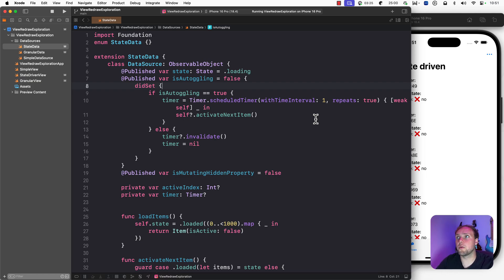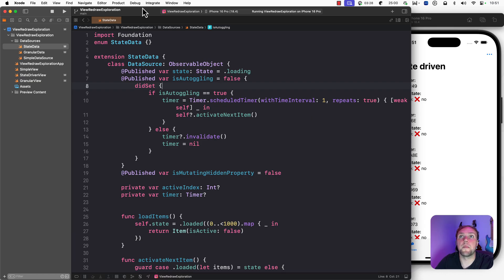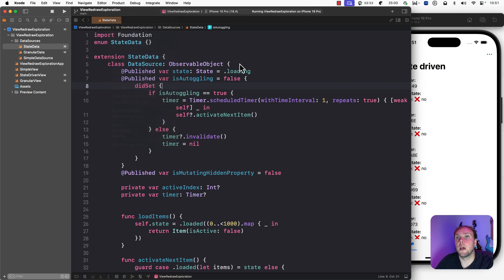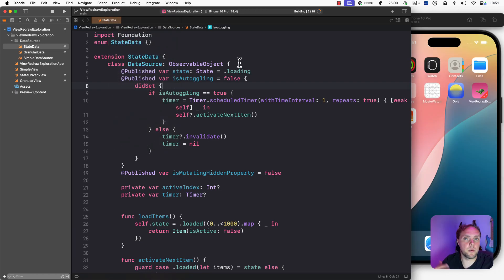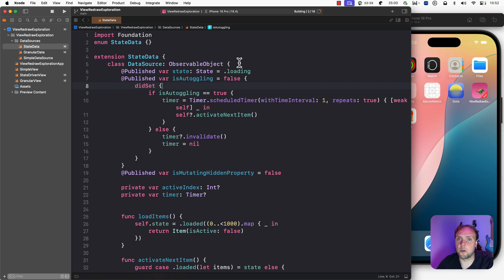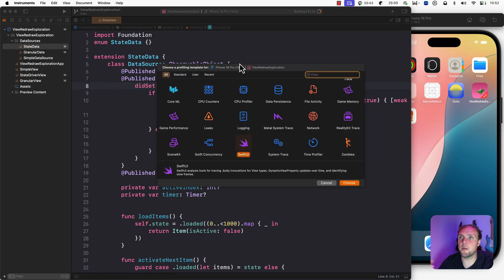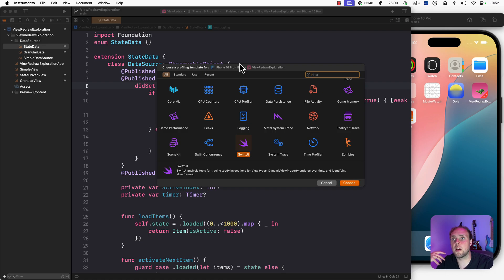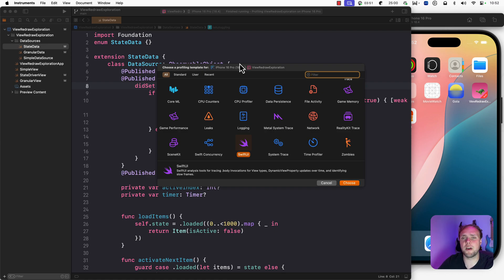One approach is to go ahead and use Product Profile right here. You can also press Command-I, which is the way that I like to do it, because I am a sucker for shortcuts. So I like doing Command-I, and it will build the app, and it will show me this Choose a Profiling Template screen. So here I can use different templates.